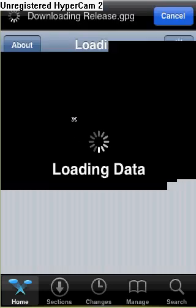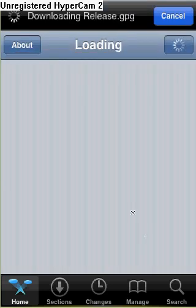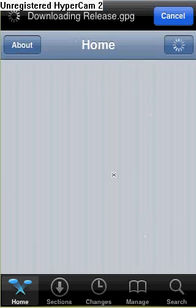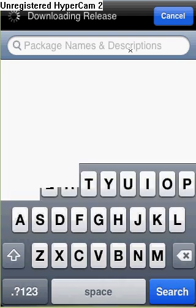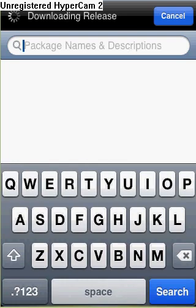Okay, it should be almost done — there we go. So once it's done loading, just go to Search, click right there, and then type in Instalus.